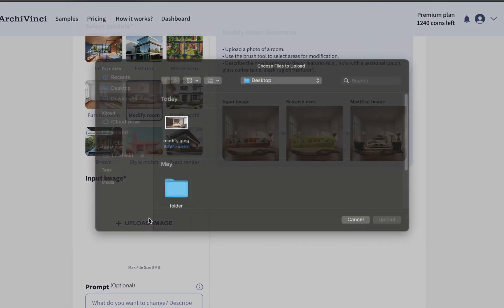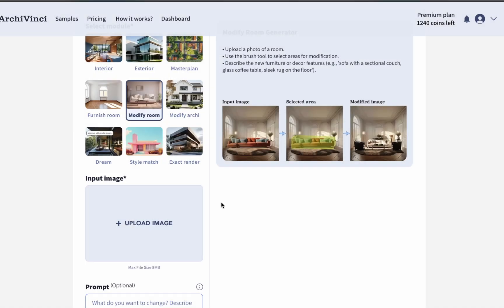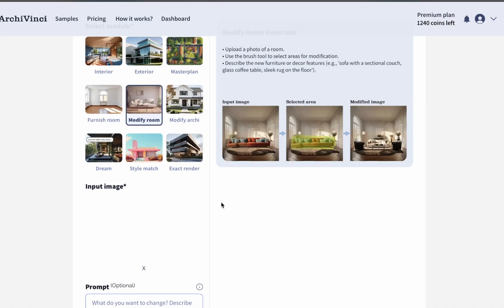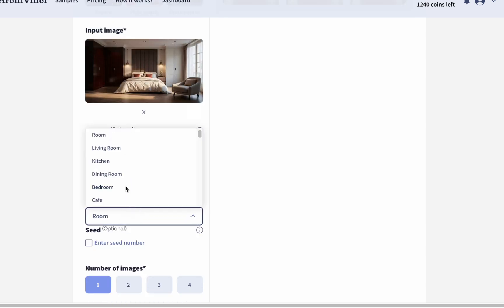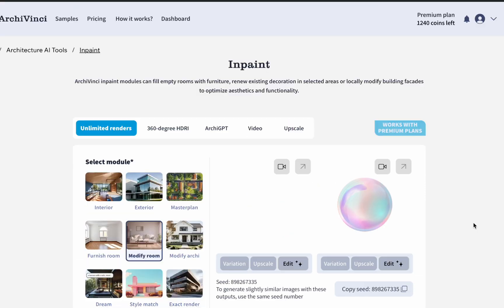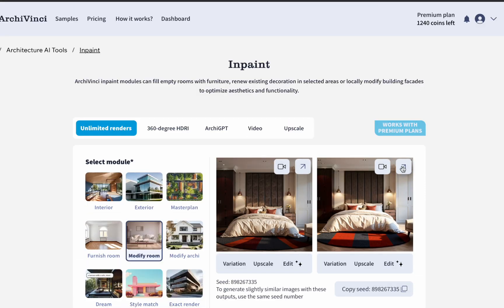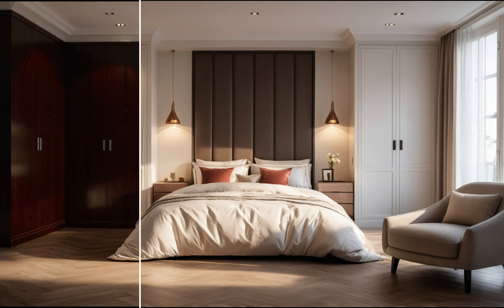You can continue modifying by uploading your render back into the module. After uploading, write a specific prompt and give clear details about the part you want to modify. Then select the room type, choose the number of images, and click the Generate button. Modifying a room is that simple — here you can see the results we achieved with different prompts.